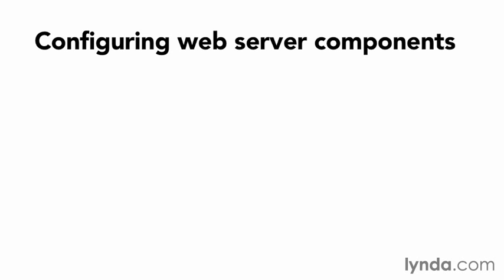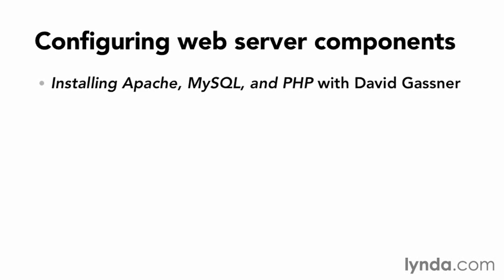If you're unfamiliar with configuring web server components, check out the course Installing Apache, MySQL, and PHP with David Gassner here in the lynda.com online training library for comprehensive instructions on how to manage this solution stack.